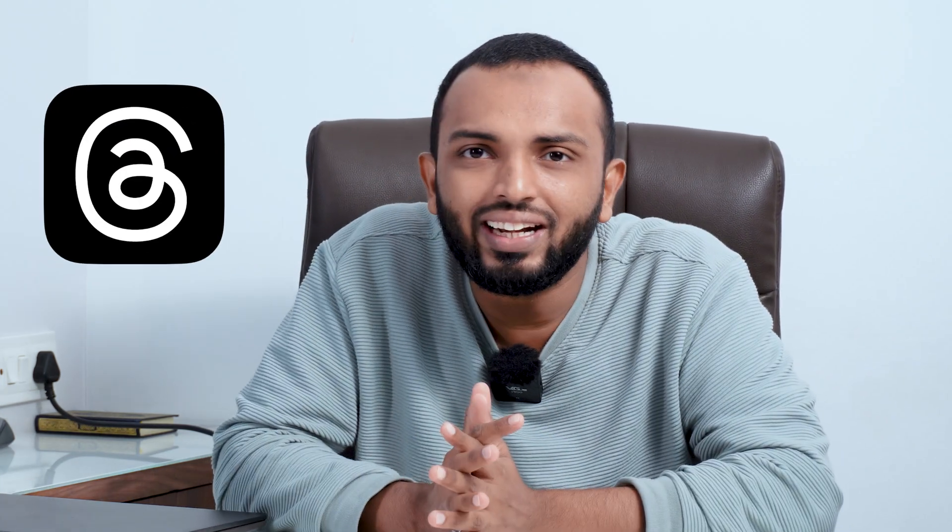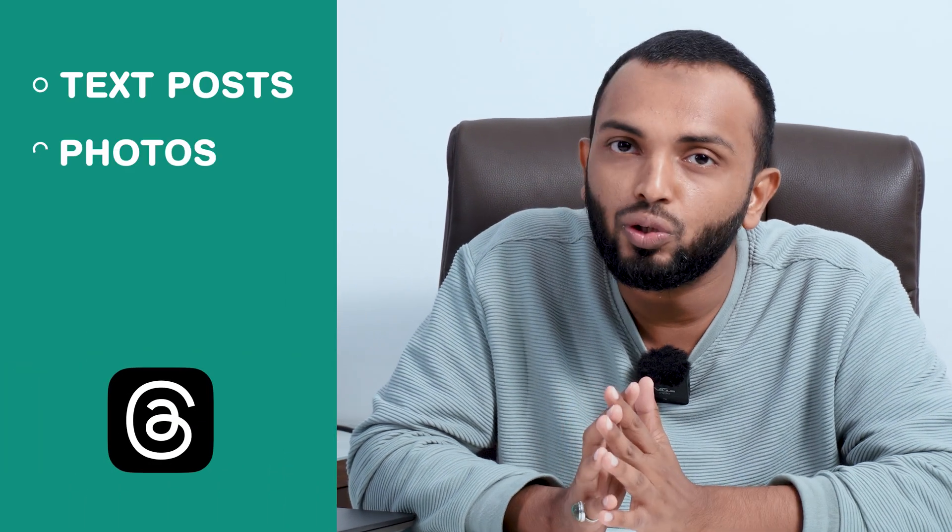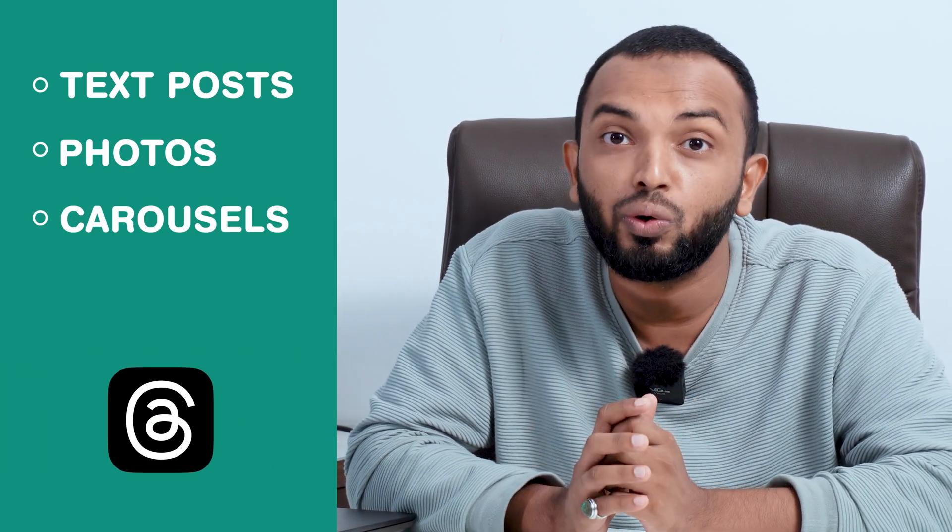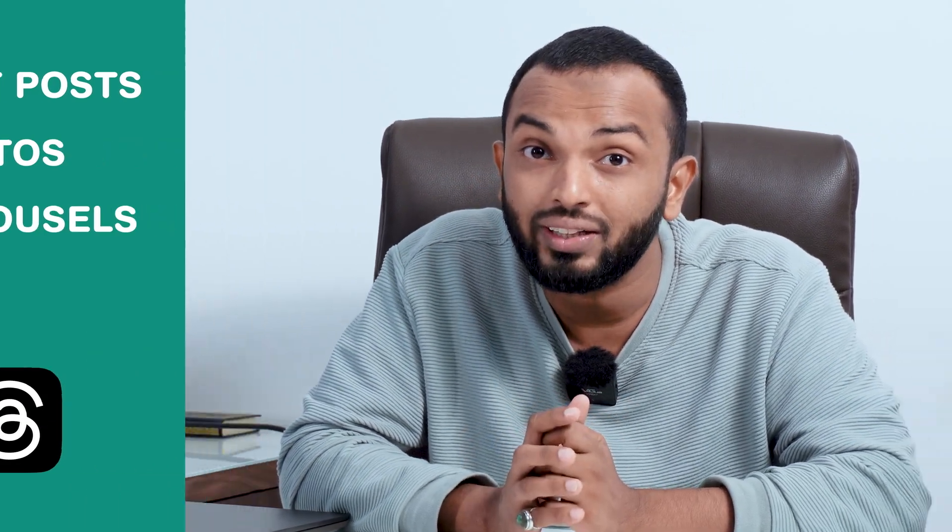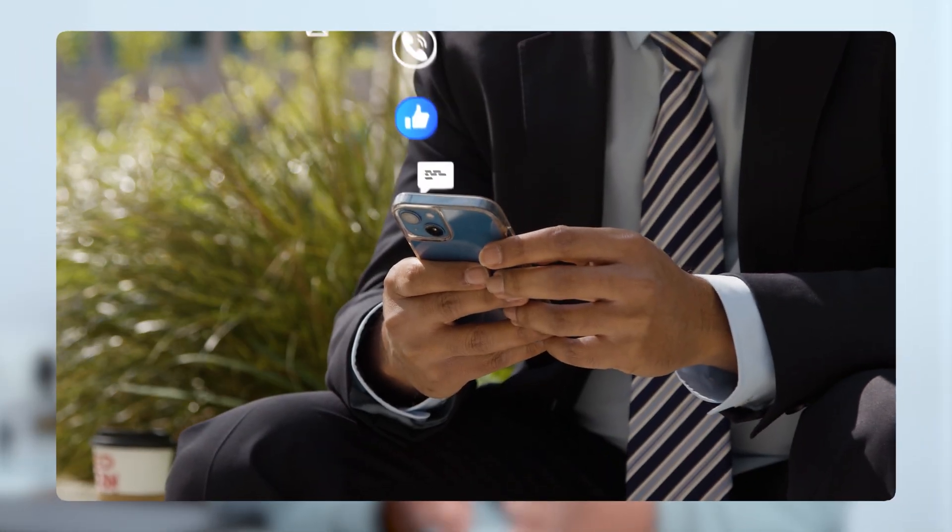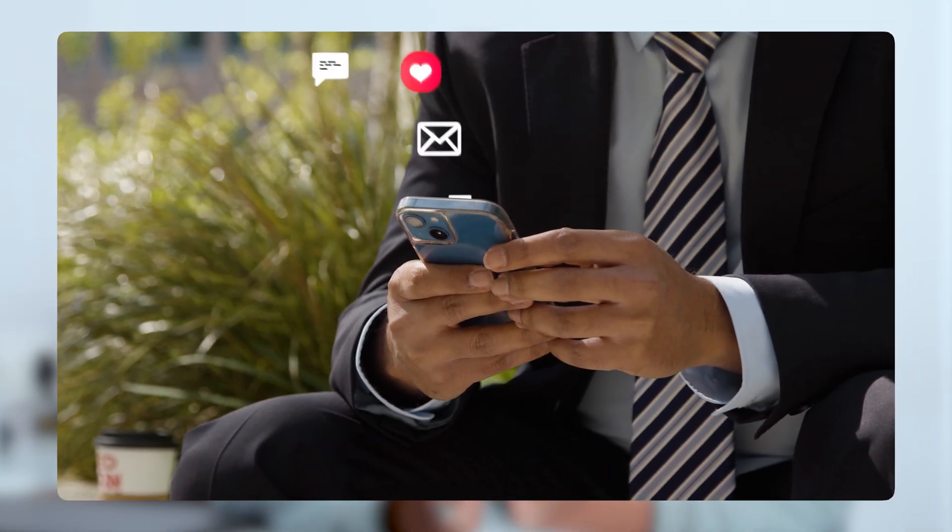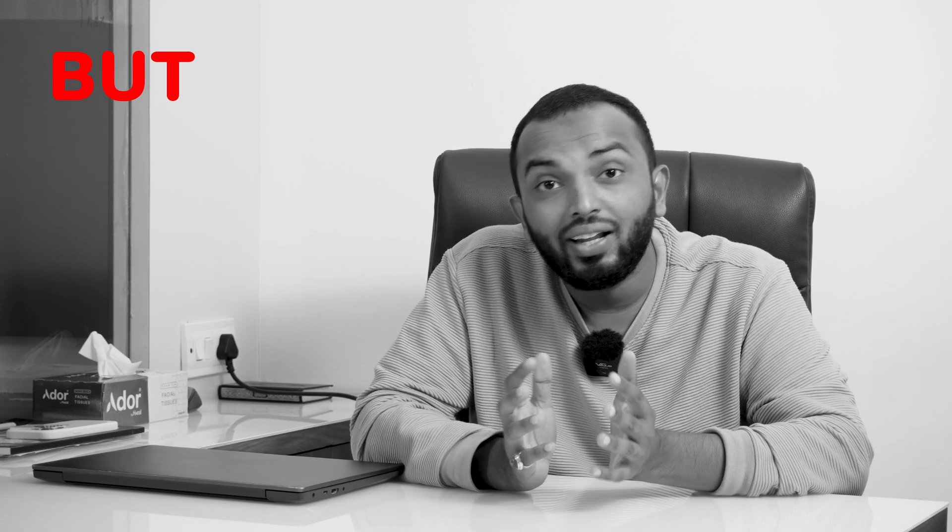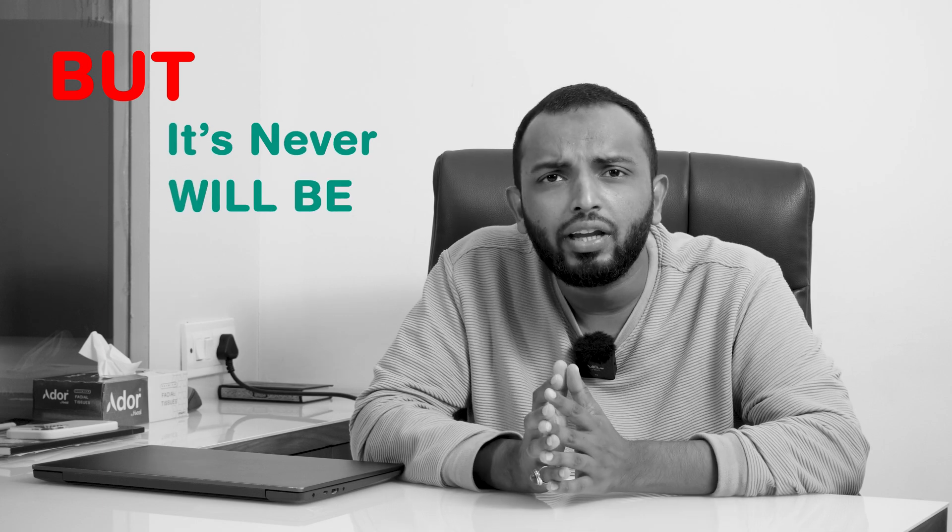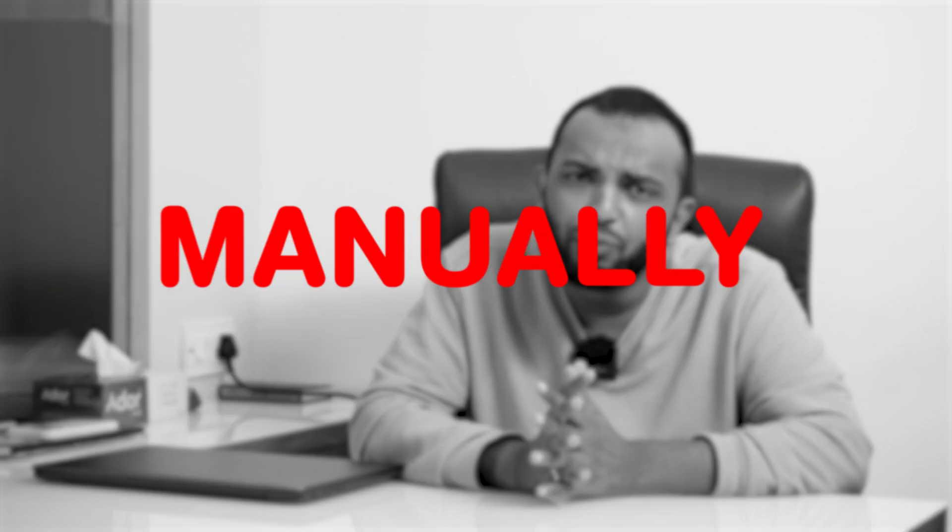It's a really great app for marketing where you can share text posts, photos and carousels to connect with your audience in real time. To succeed in any sector, staying consistent and keeping reliable connections is a must. But it's never easy if you're doing it manually. That's exactly why we need to automate Threads app.